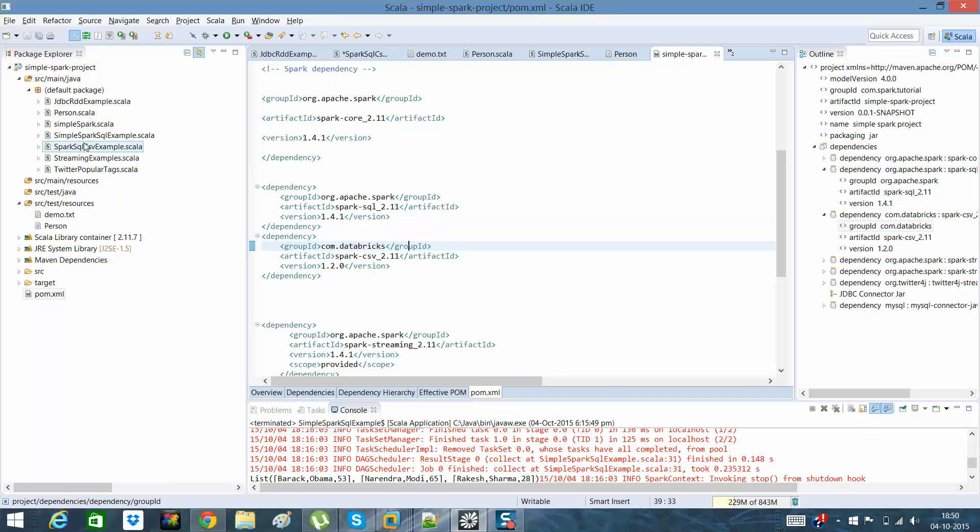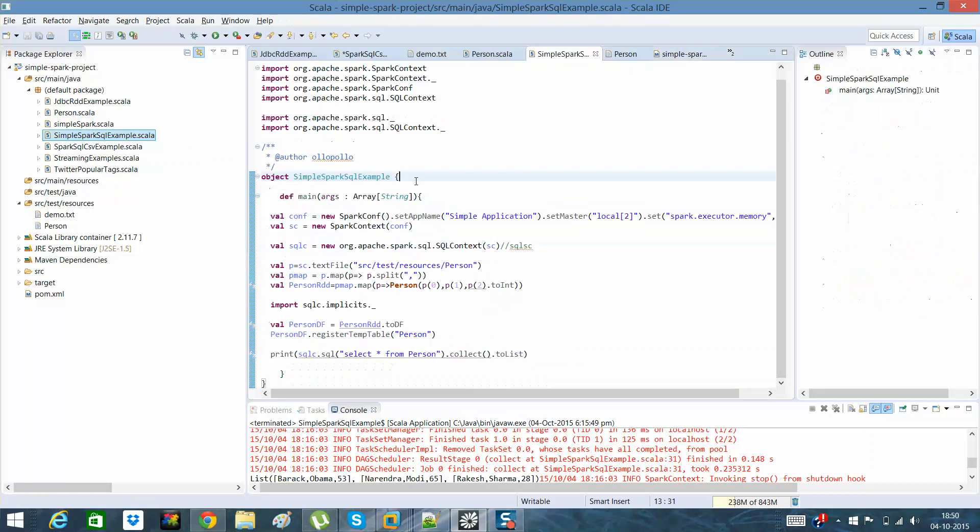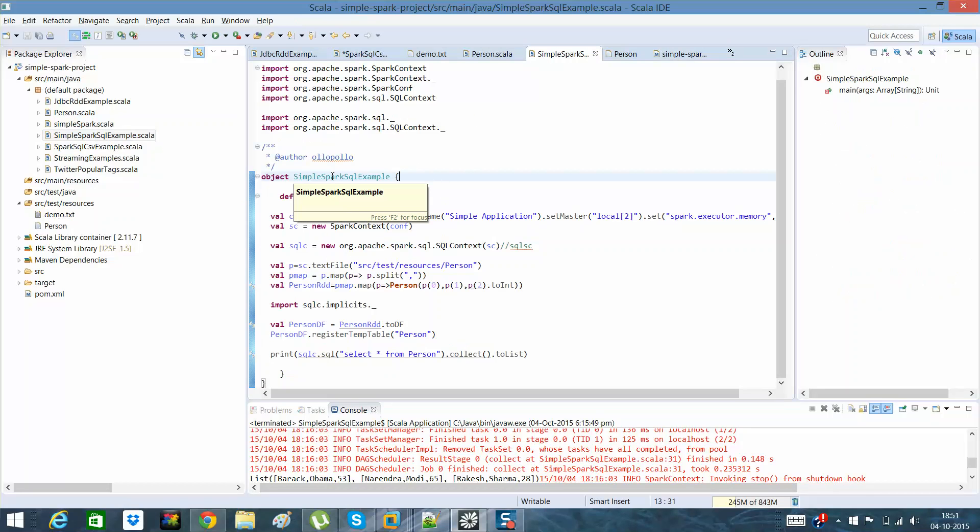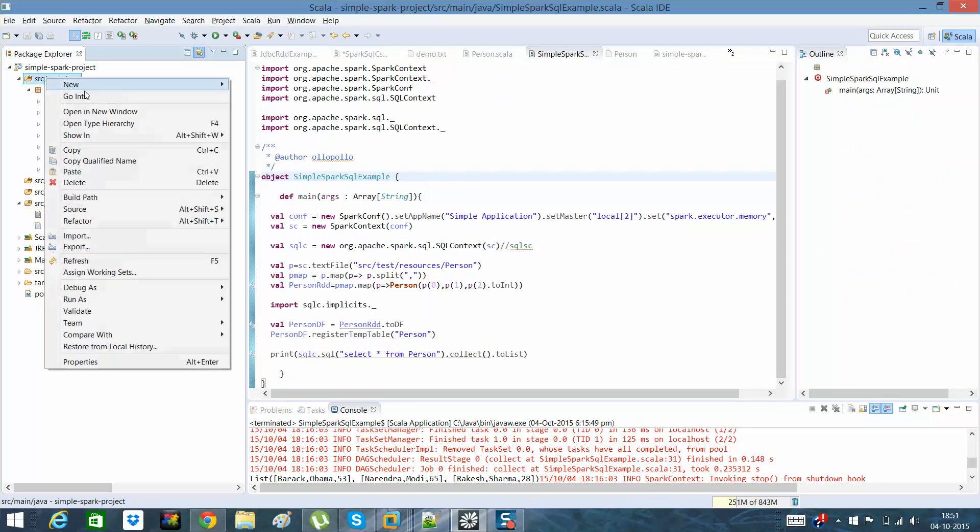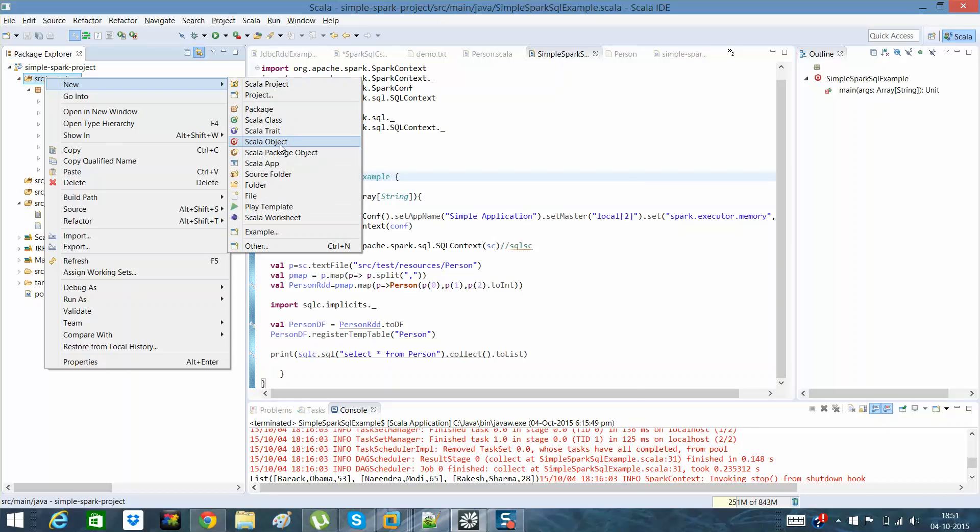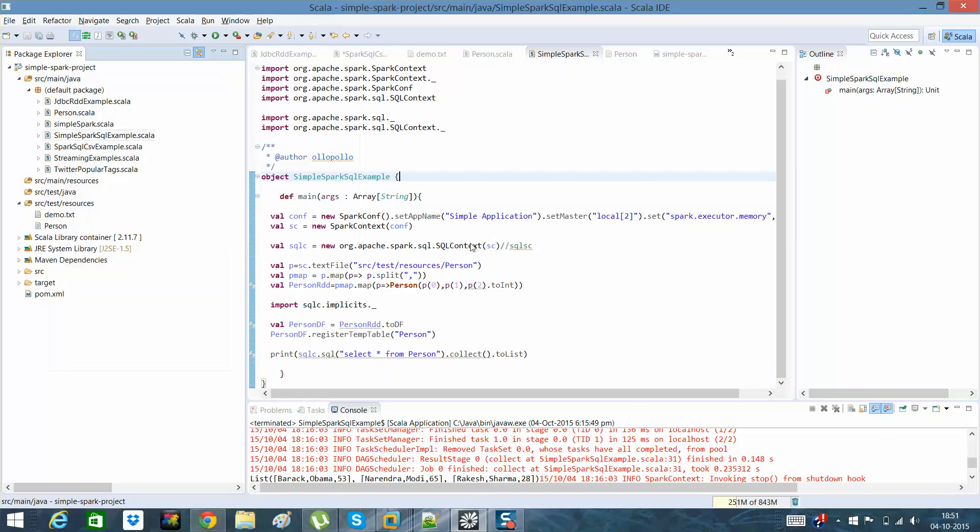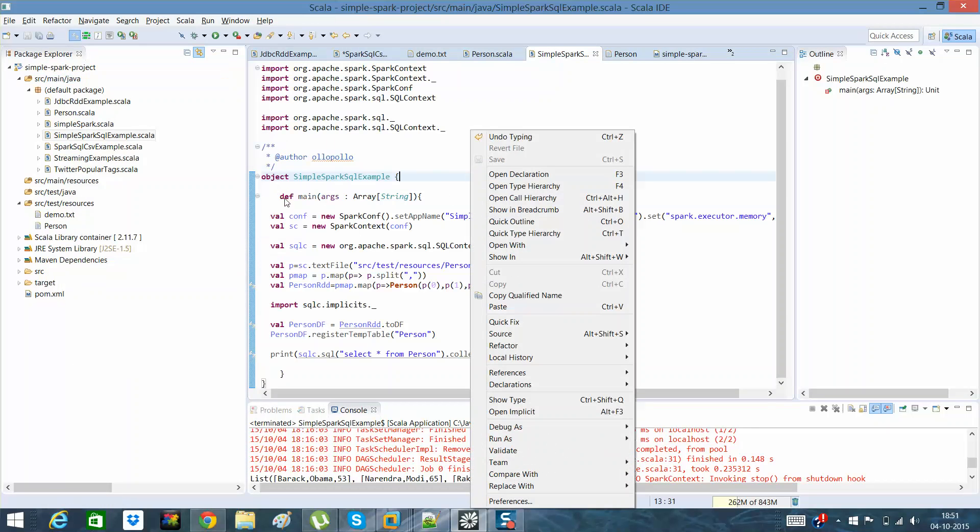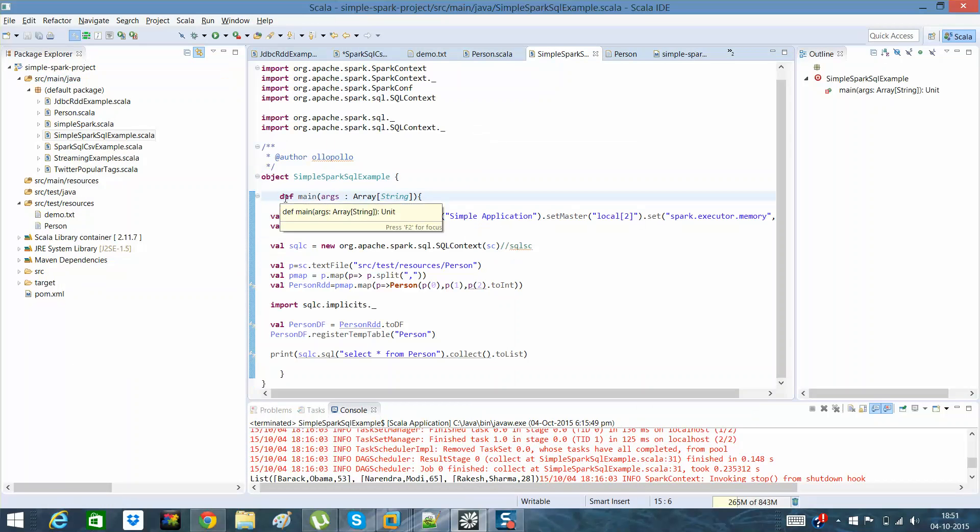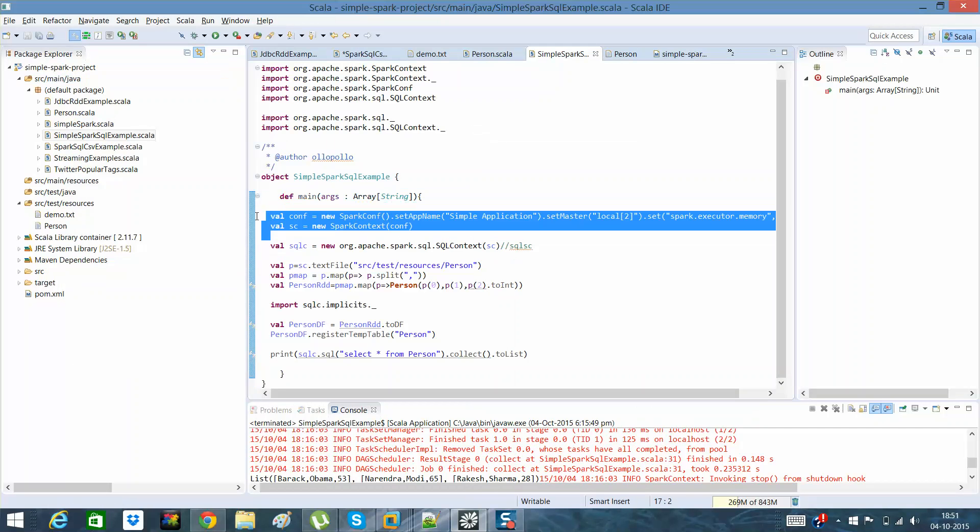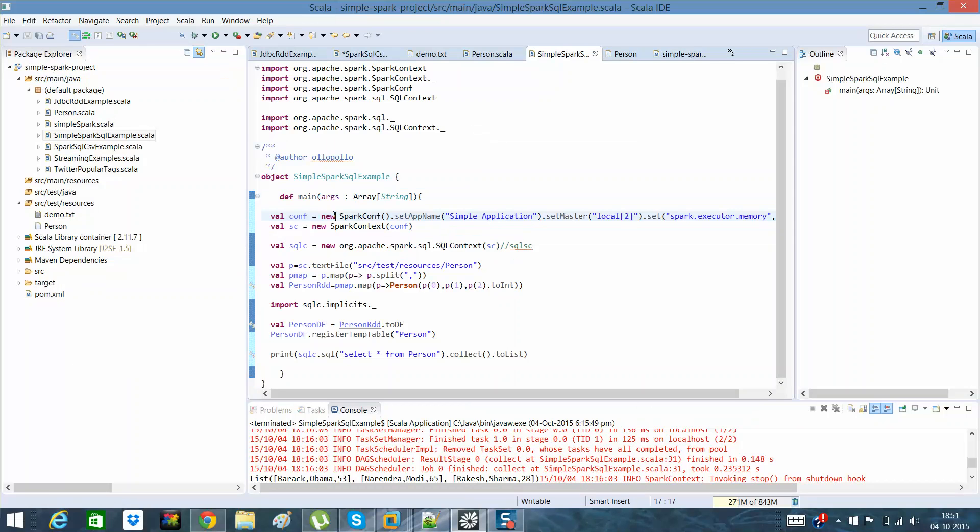Coming on to my simple Spark SQL example. I hope you are aware of how to create a simple Spark object. It is just by going here and creating a new Spark object. Once you have that object, you have to create a main method.